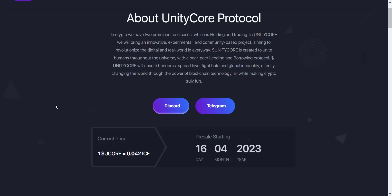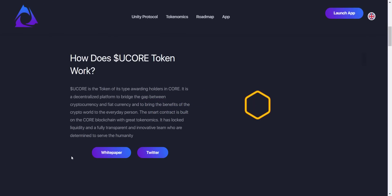UCORE is a token of its type, awarding holders in Core. It is a decentralized platform to bridge the gap between cryptocurrency and fiat currency, bringing the benefits of the crypto world to the everyday person. Their smart contract is built on the Core blockchain with great tokenomics, locked liquidity, and a fully transparent and innovative team determined to serve humanity.